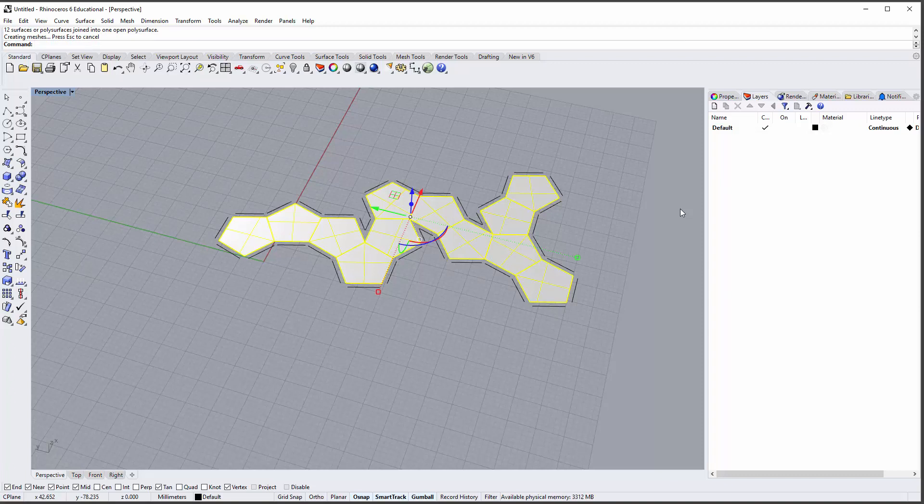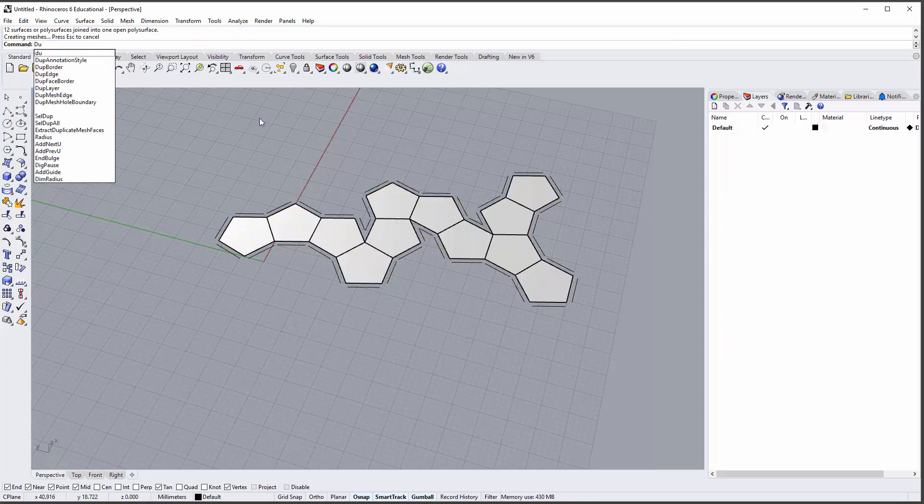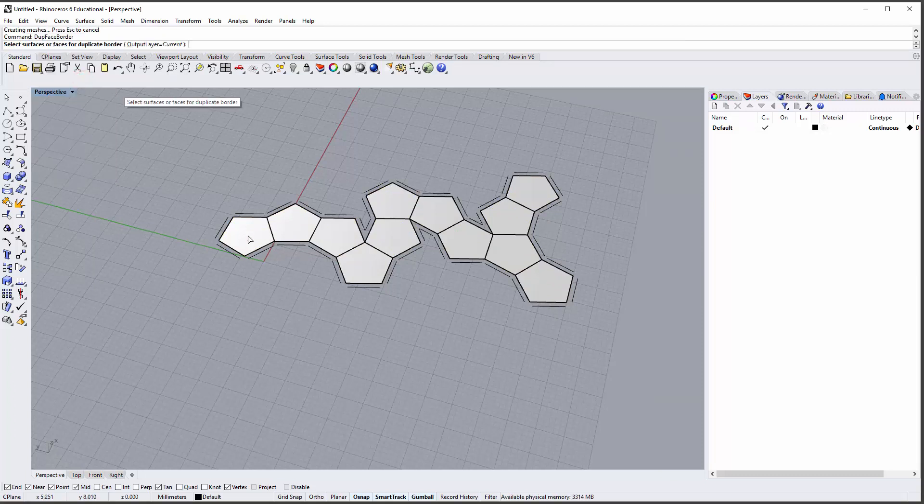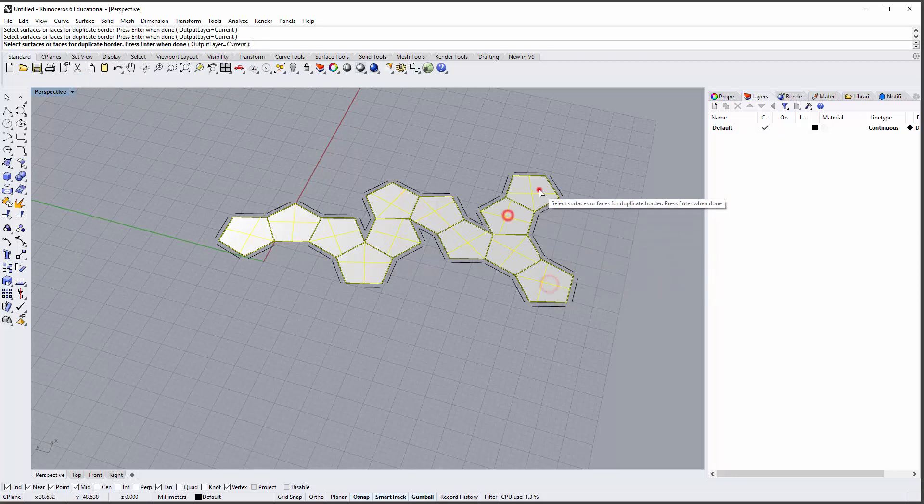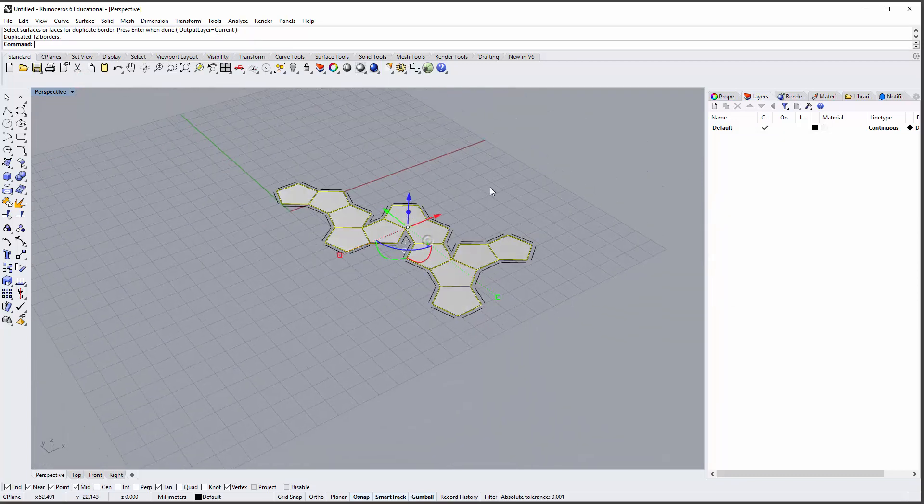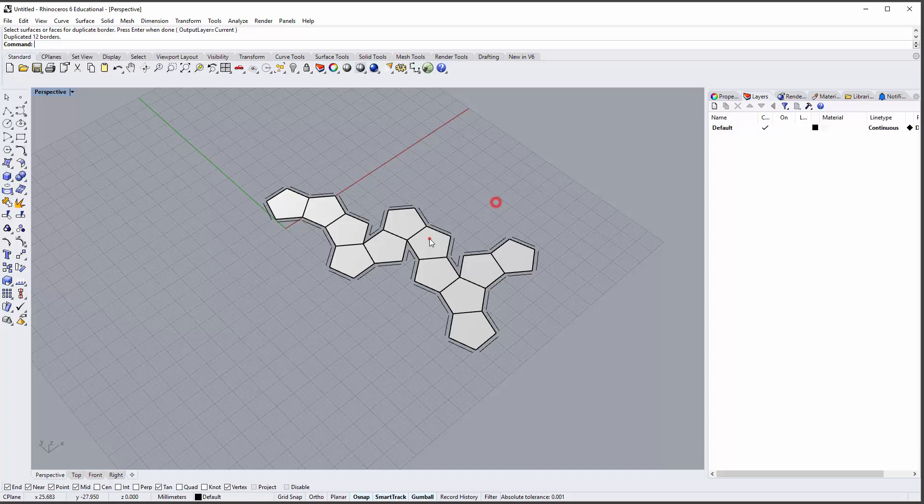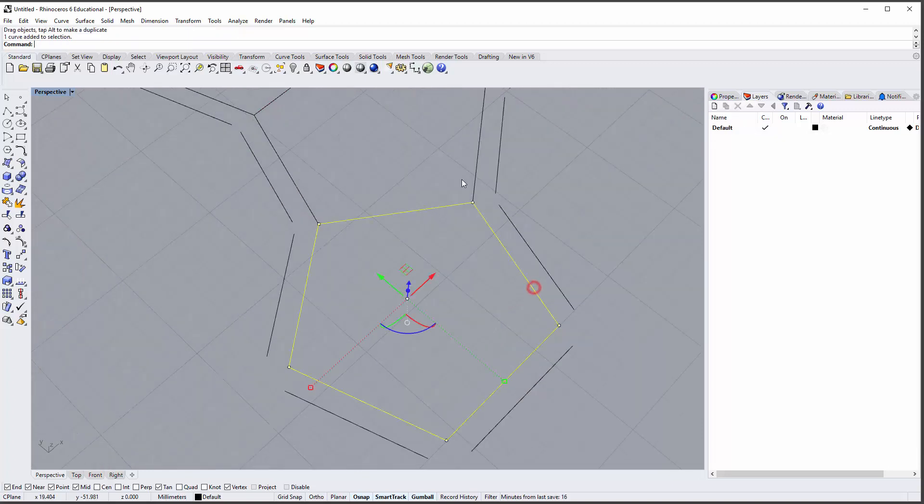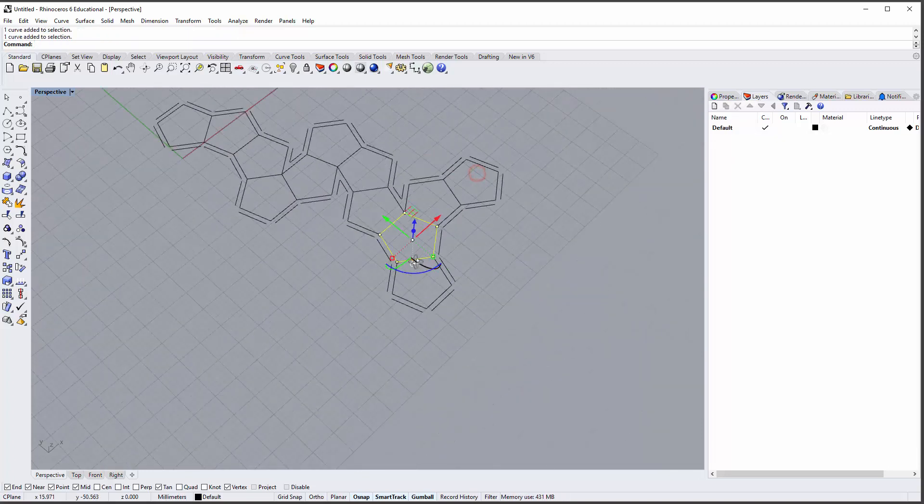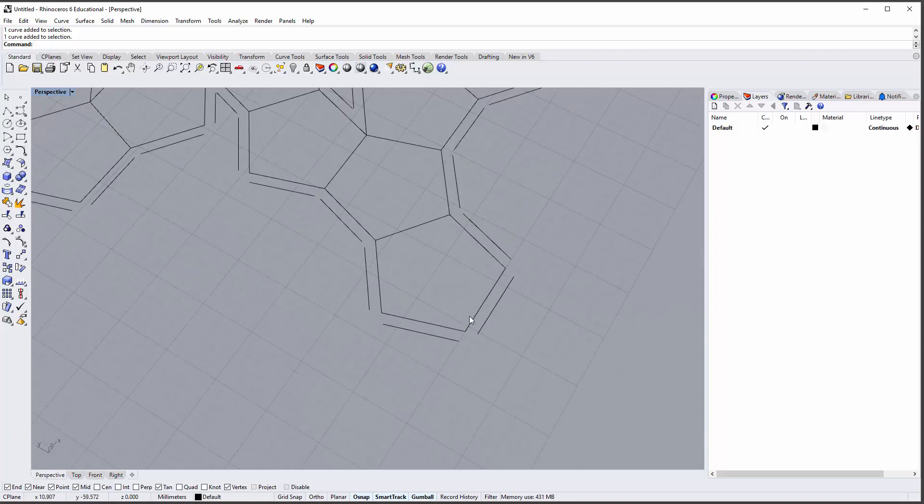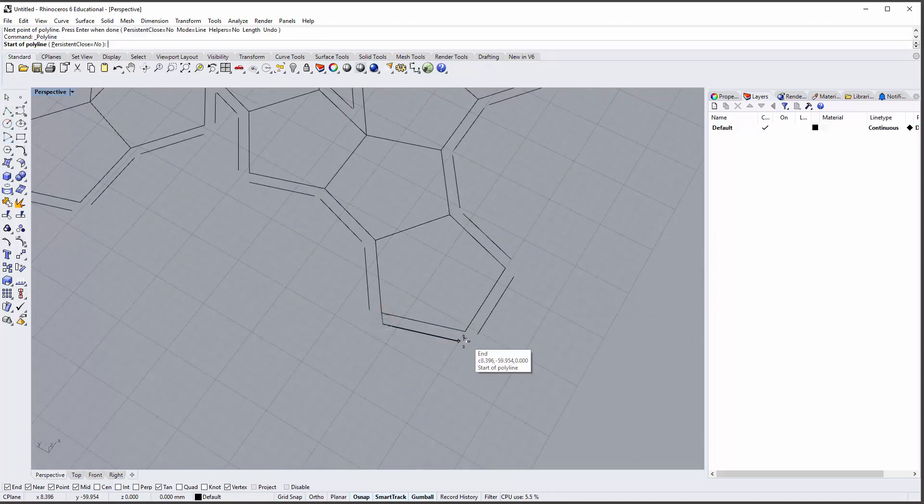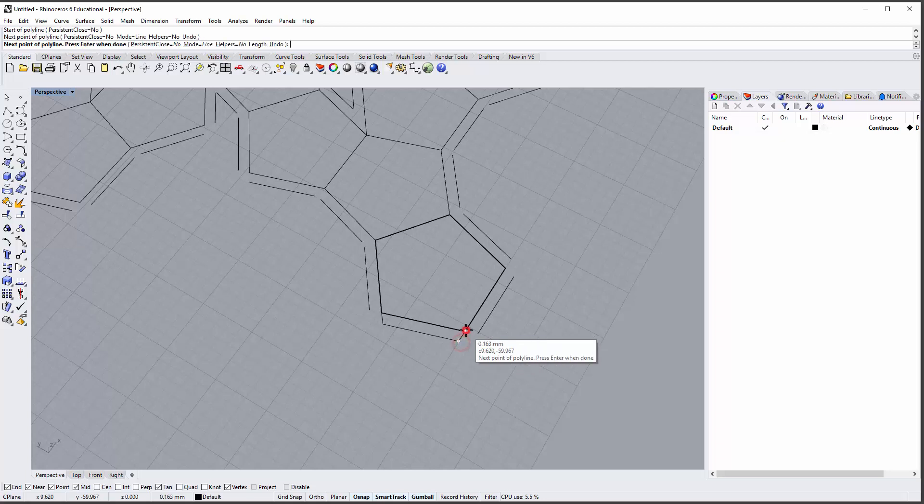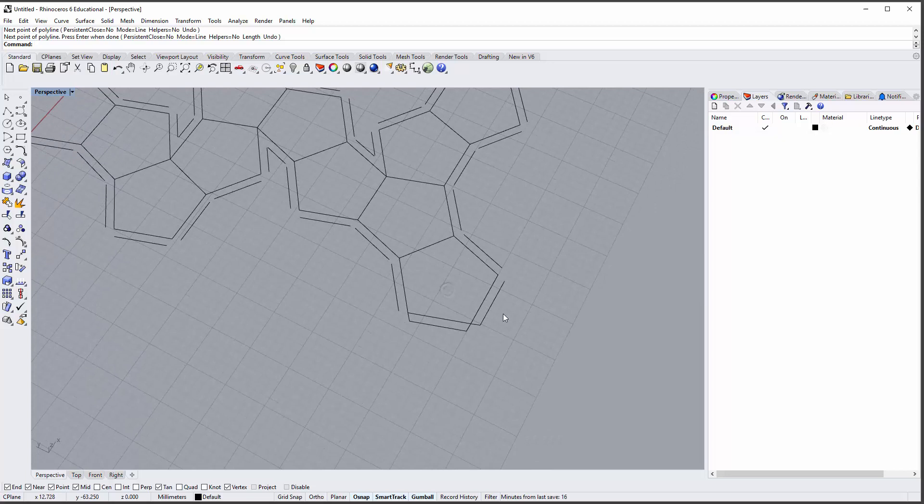And then use the dupe face border command right here to get all the face borders. Now move that out. Now you have these. Now you obviously have to do a little bit of editing, but at this point you can do it manually if you just couldn't get things to line up.